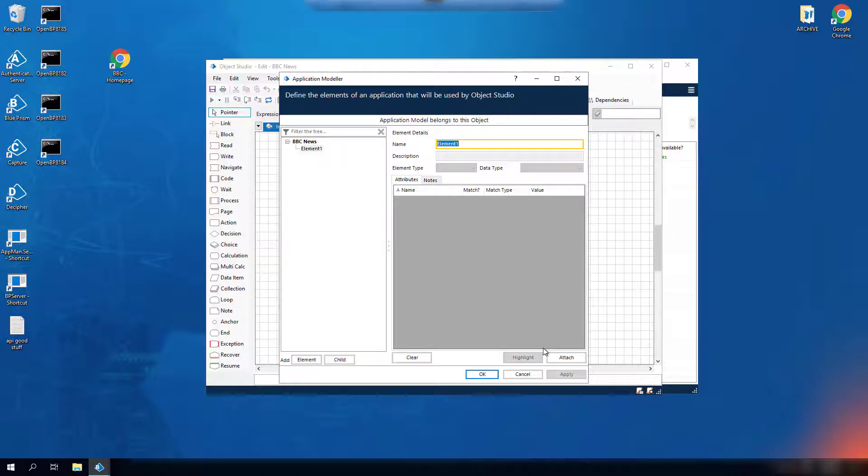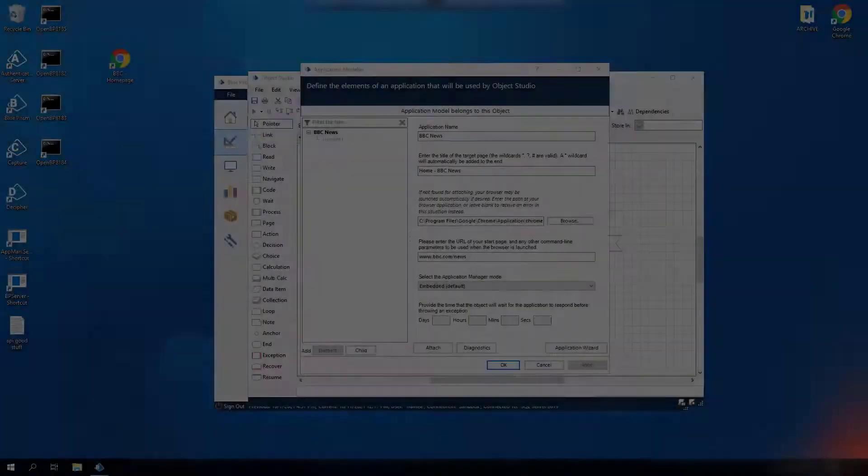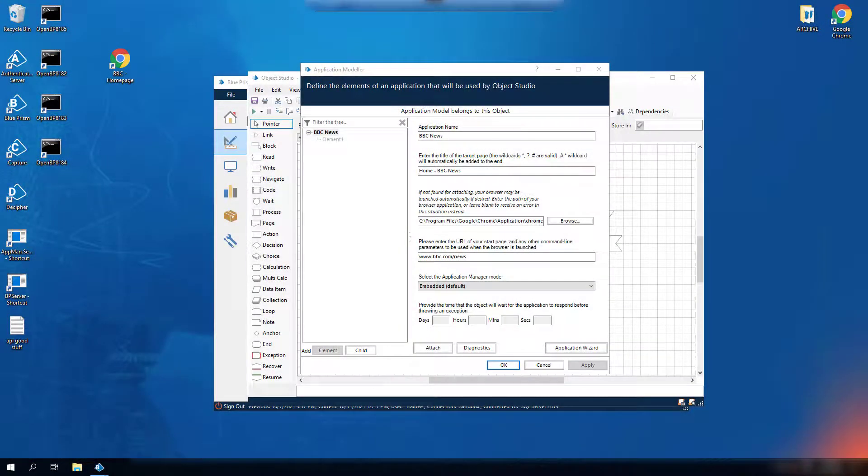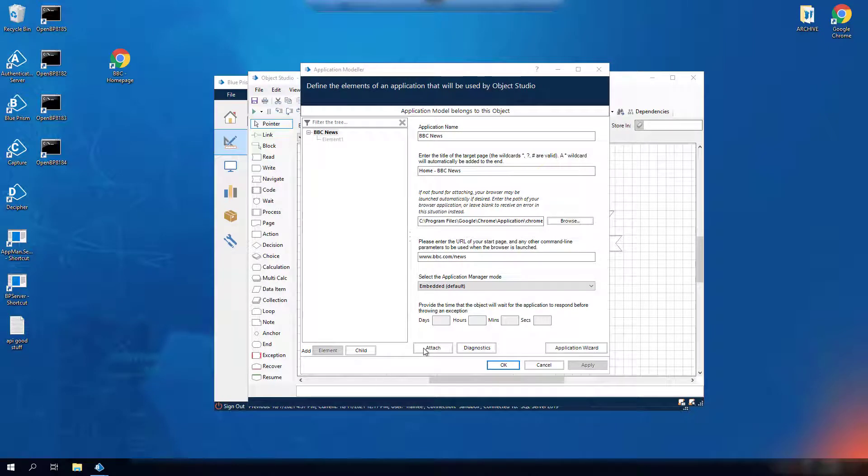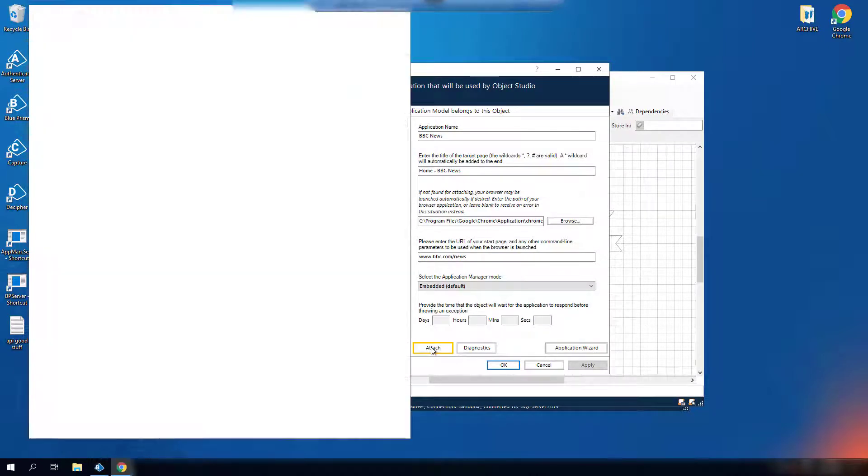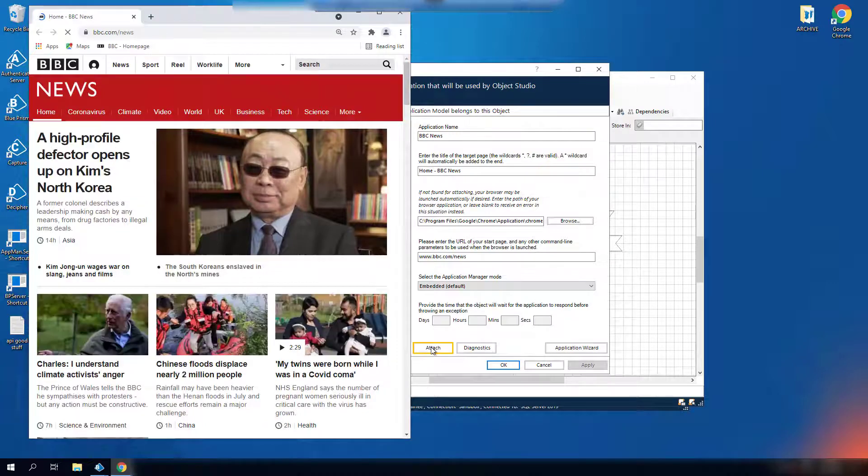And the application modeler is now launched. You can check if the setup is correct by selecting attach at the bottom of the application modeler. The browser should be launched on the correct web page.